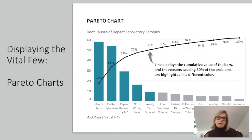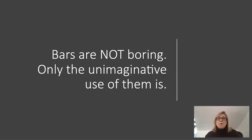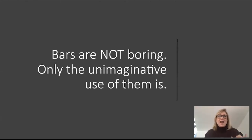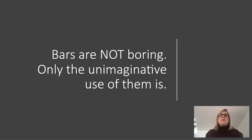Bars, points, lines, color, good labels, good arrangement — and you've conveyed a lot of information and grabbed people's attention to ask: why are those bars green and everything else gray? Bars are not boring. Only the unimaginative use of them is. It's all about how you use them and how you use them in combination with other techniques.